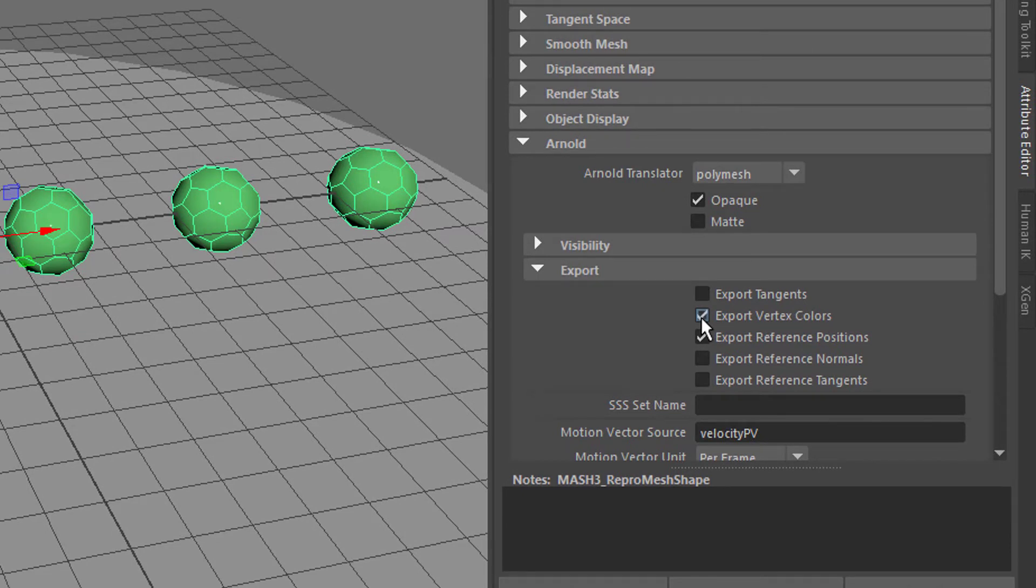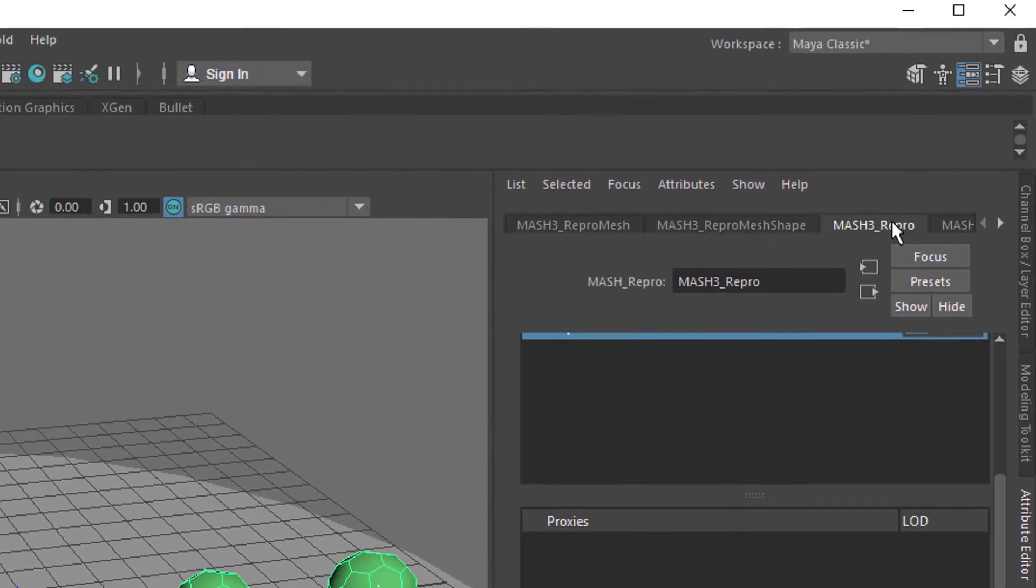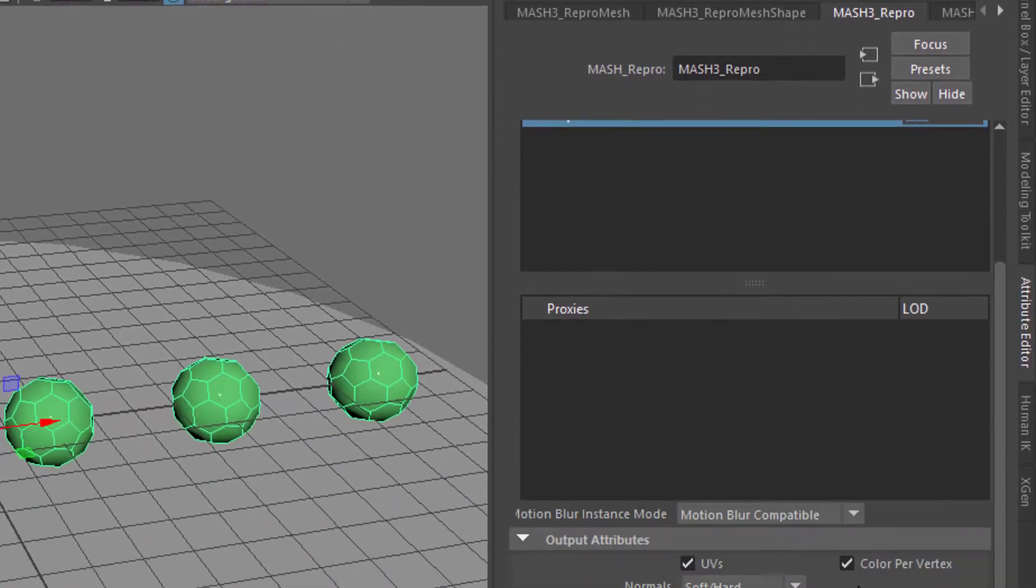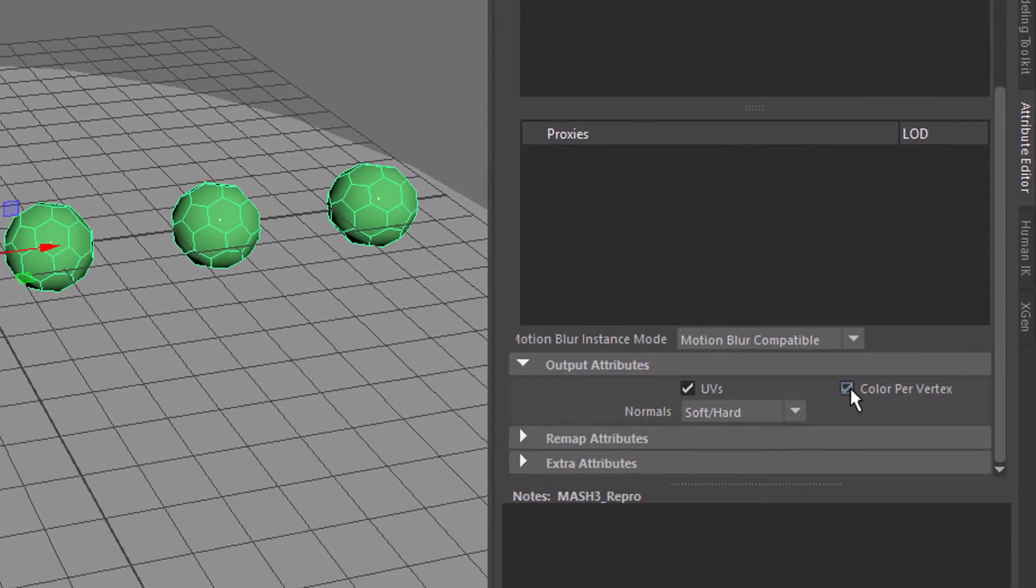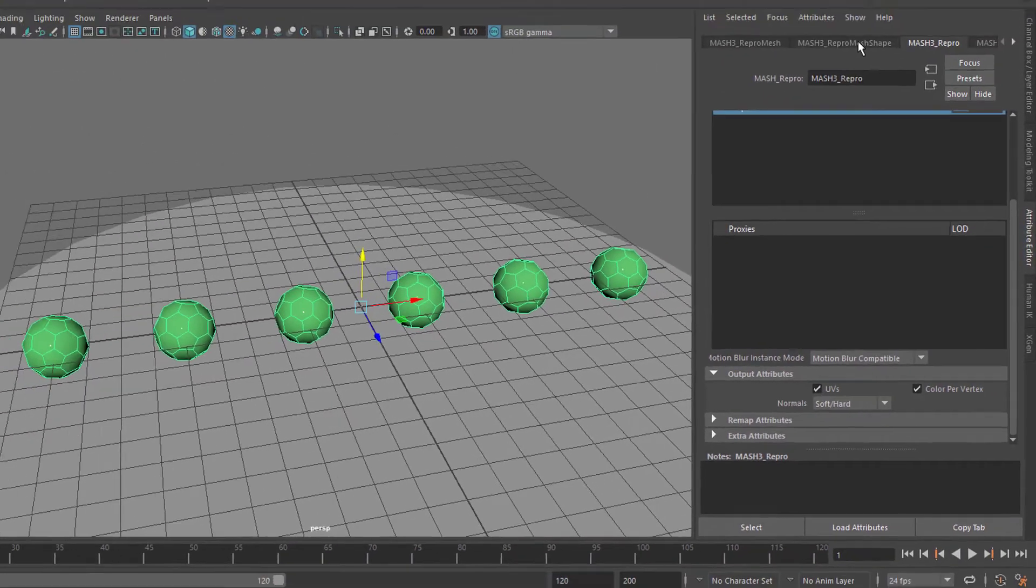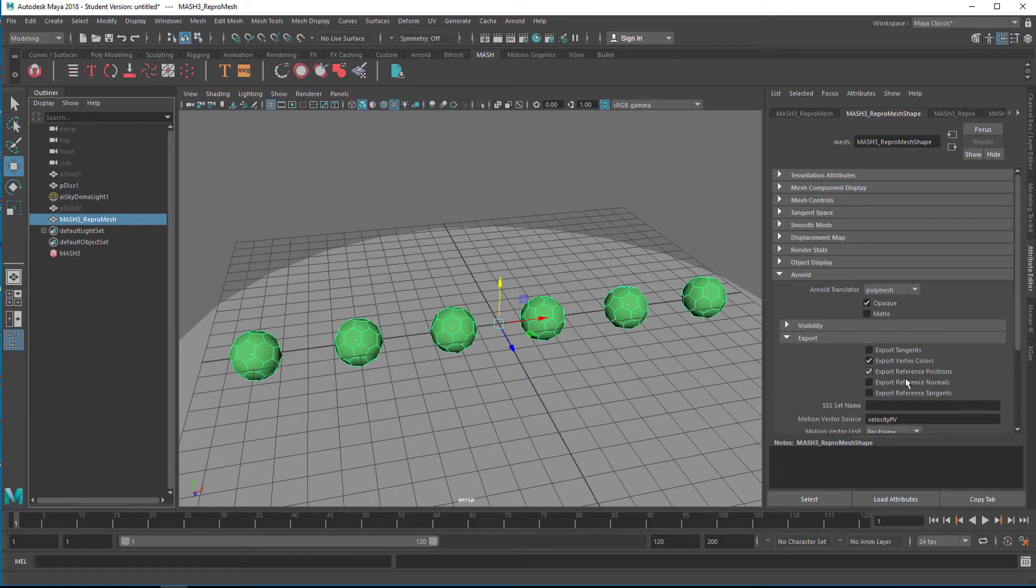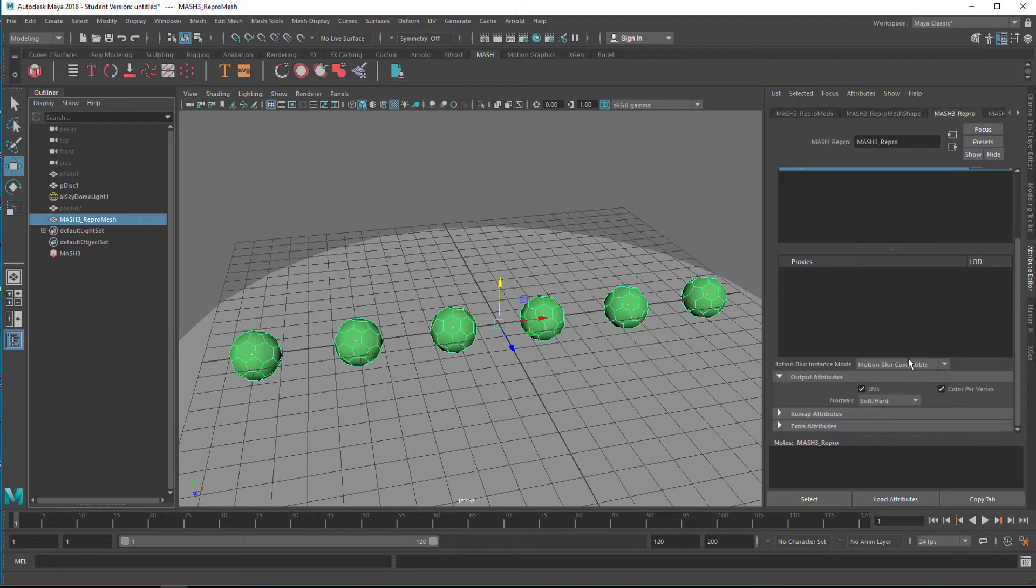Mesh repro mesh, go to this icon here and export vertex colors. Don't ask me why. We switch this on, then we go here and color per vertex needs to be switched on. Let's just repeat this: go to the mesh repro mesh shape and activate export color vertex.